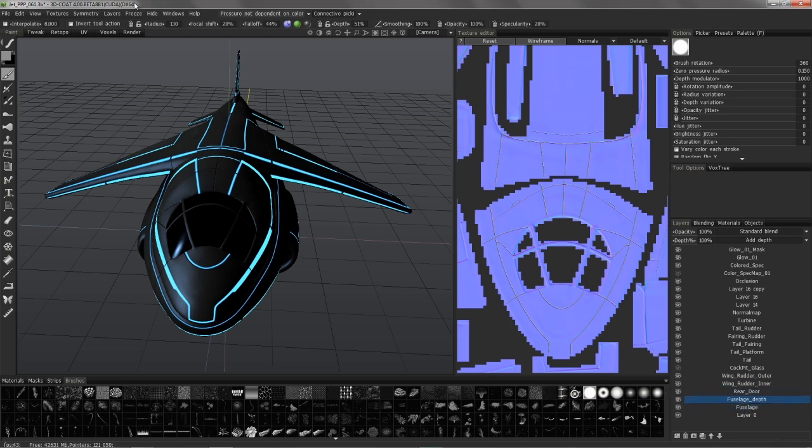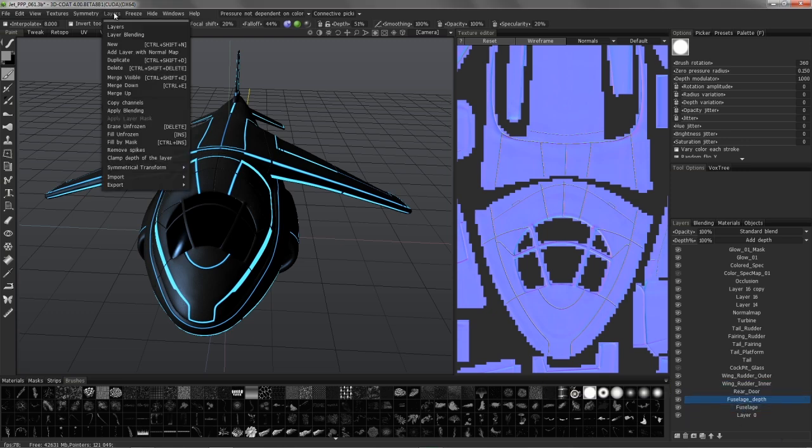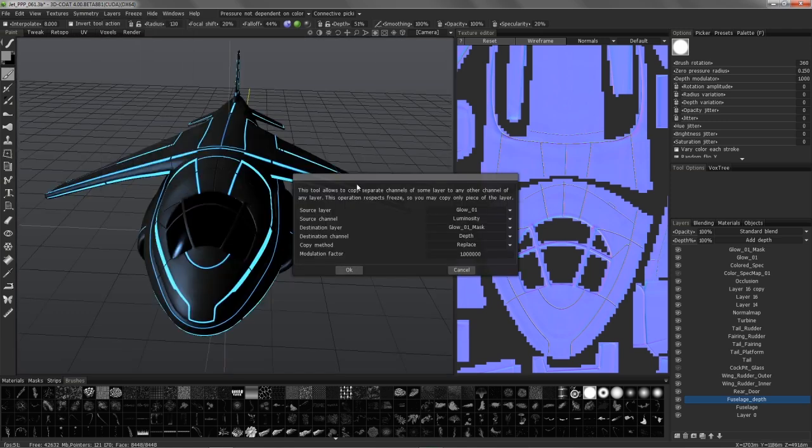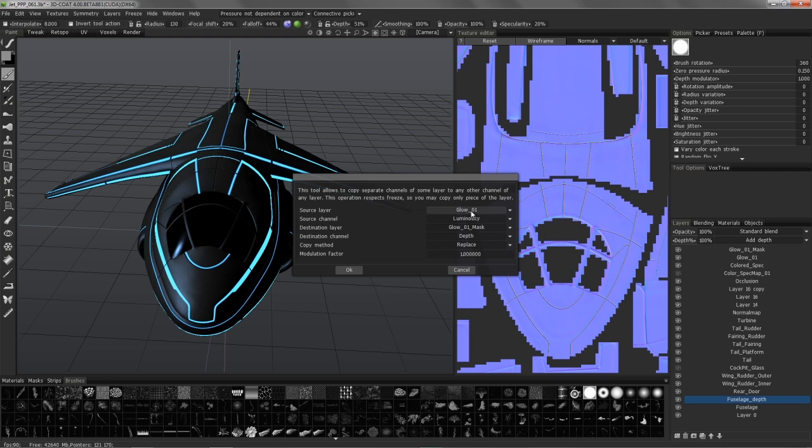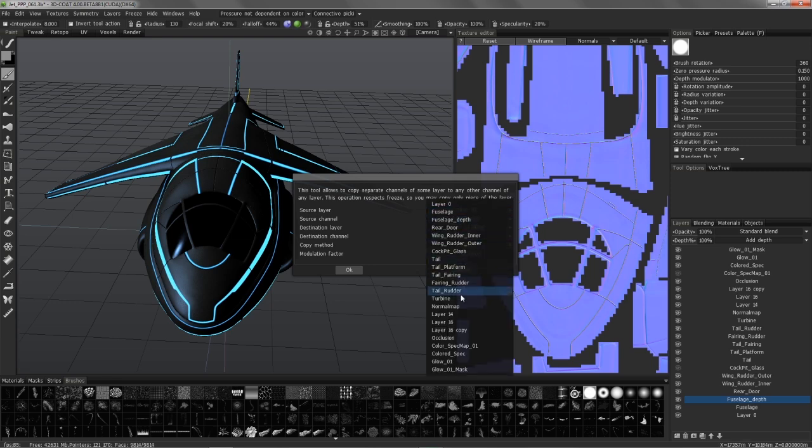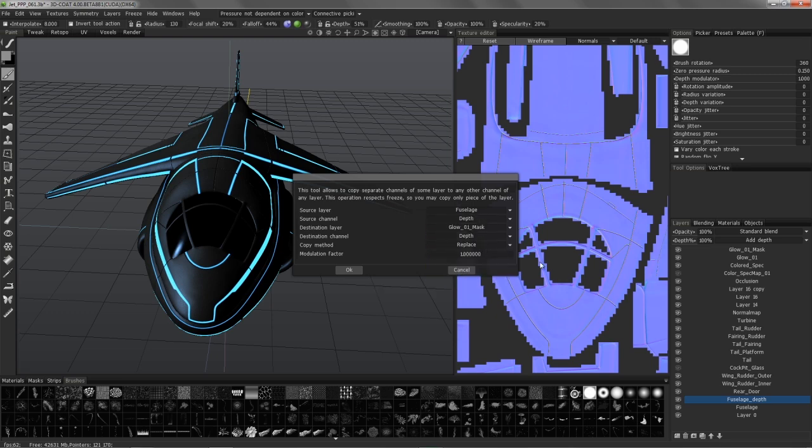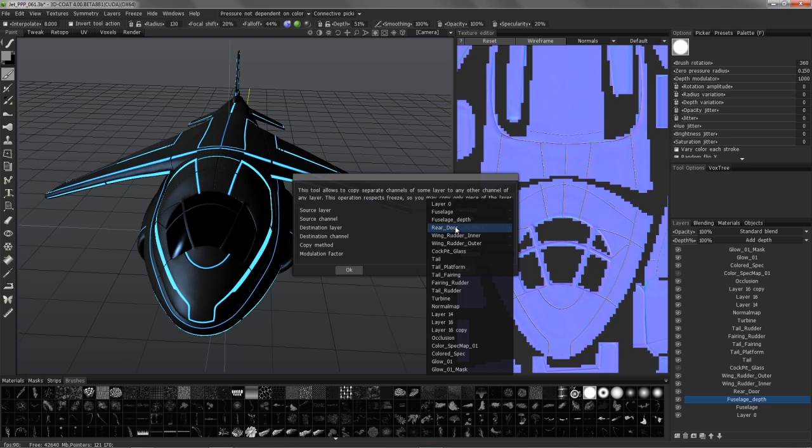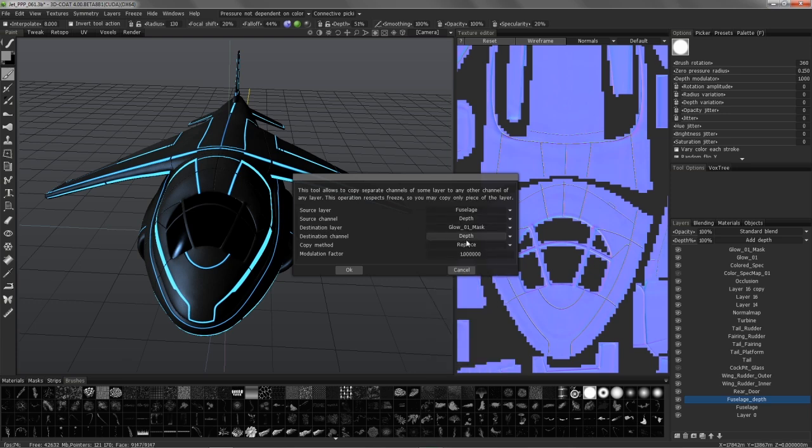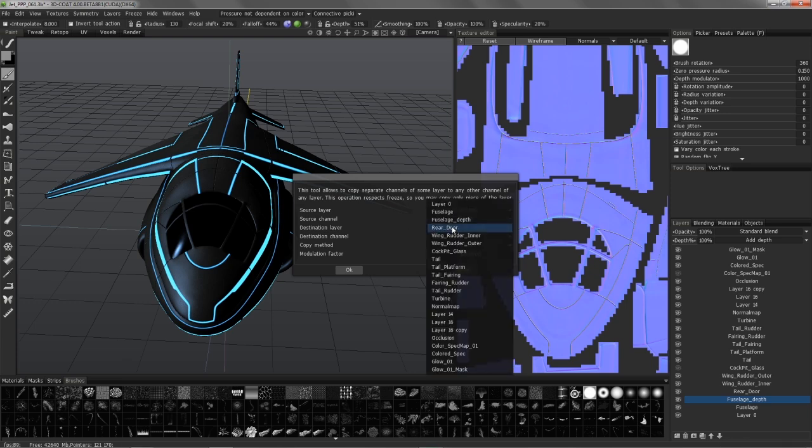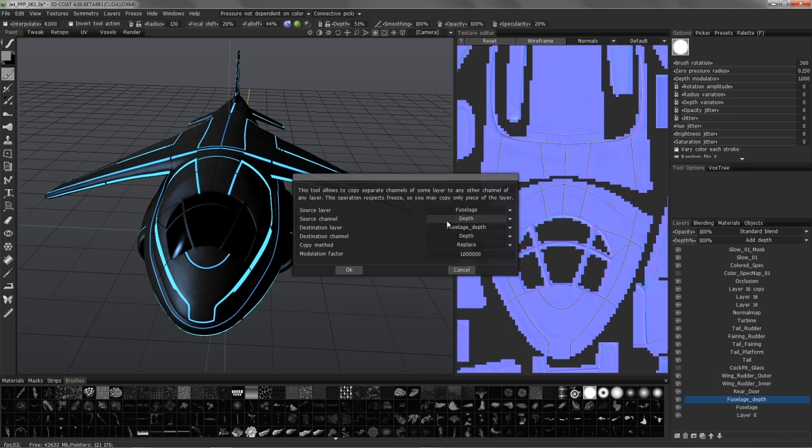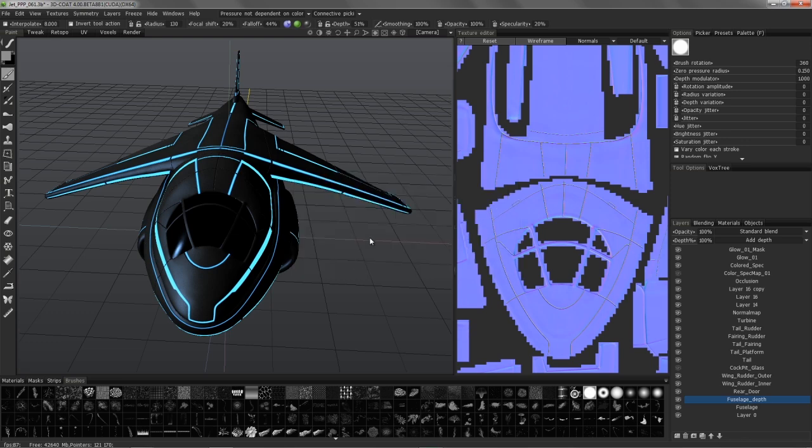So now I can go to the layers menu, Copy channels. I can choose the source layer, and that would be the fuselage layer. I want to copy the depth information from it. And the destination layer will be the fuselage depth. And I'll leave the depth channel here. Hit OK.